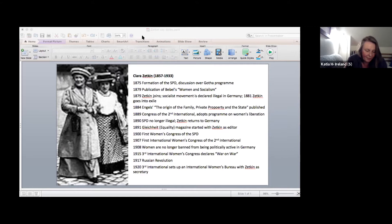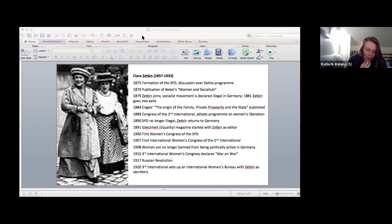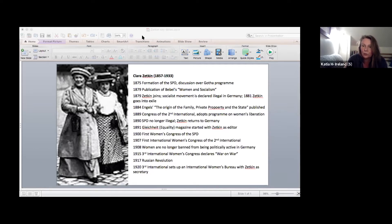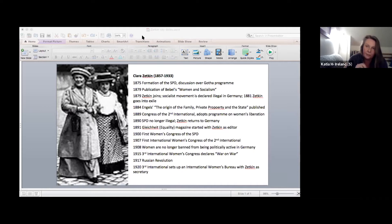They build a political education network for socialist women. By 1908, they have clubs in 150 different towns and cities where over 4,000 women meet on a weekly basis to discuss politics. And they build structures to make sure that the women's work is led by women locally, regionally, nationally, and eventually internationally.